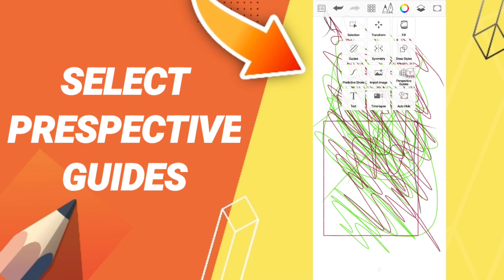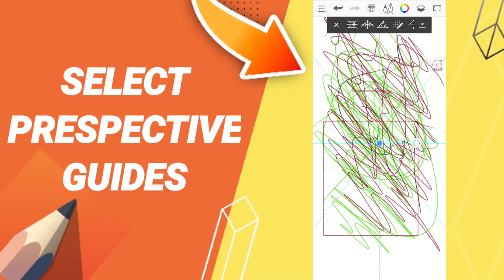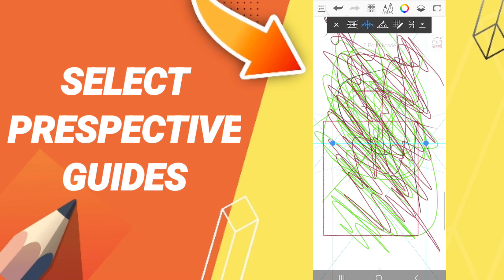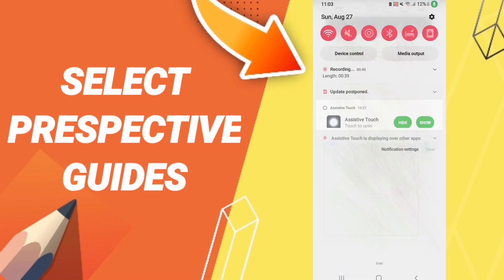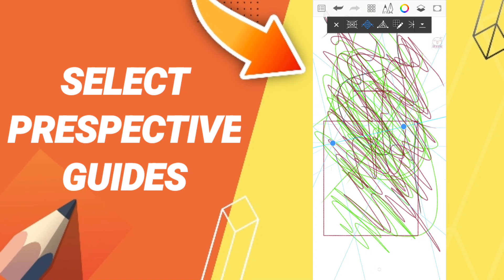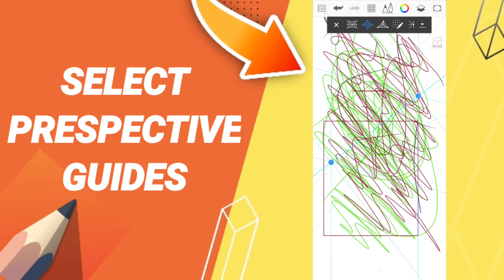this sign of perspective guides. And here you can choose or select any perspective guides you want. You can choose